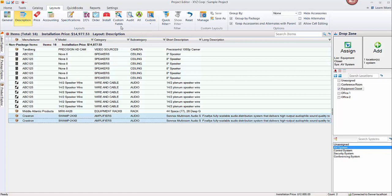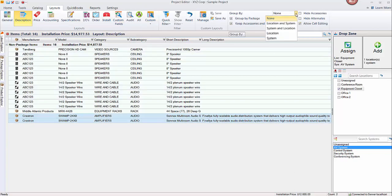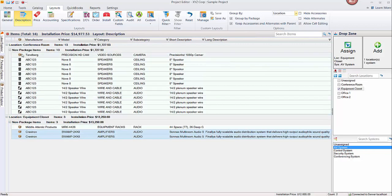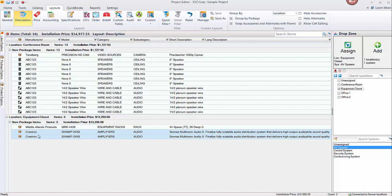Besides this, one of the other things that you can do out here is choose how to group the products here in the grid. A popular option, since we are organizing this project by location and also by system, is that we can group by one of those options here. For example, if we group by location, you'll see now over here in the grid a collapsible tree format for the items that are in the conference room and the items that are in the equipment closet in this case. You may prefer looking at something like this. I'm going to go ahead and leave that for now.